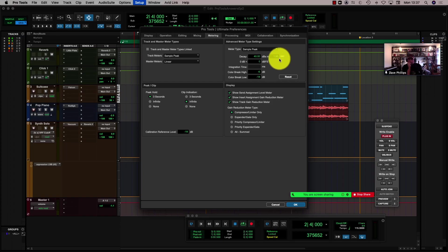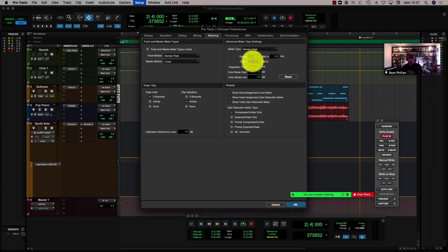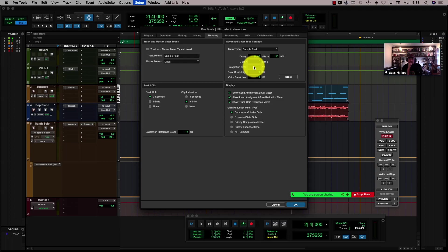If I really want the meters to fall down slower or faster, I can set the time here. I can also set exactly where zero dB is showing. And the integration time — if I wanted to have that as well — so that the meter will actually react a bit slower to incoming signals.